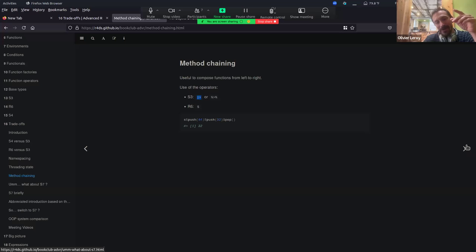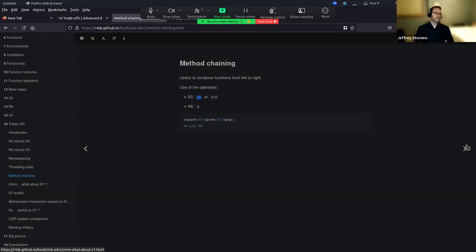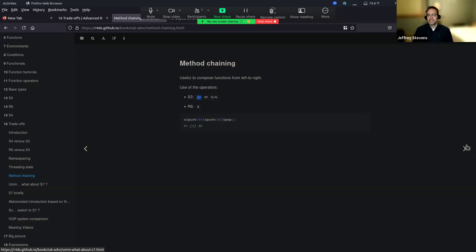We have like two decades of implementation of S4 and R6, so you find them in packages. I shouldn't also be as dismissive of S4 because Bioconductor - that's super important in Bioconductor. That's just not part of my kind of worldview, but for folks who are in that space, S4 is really critical.